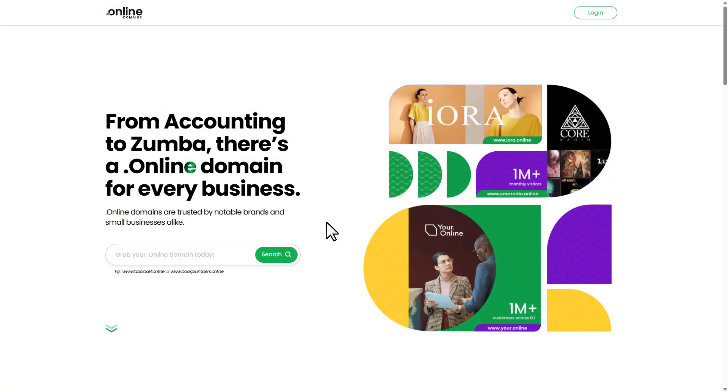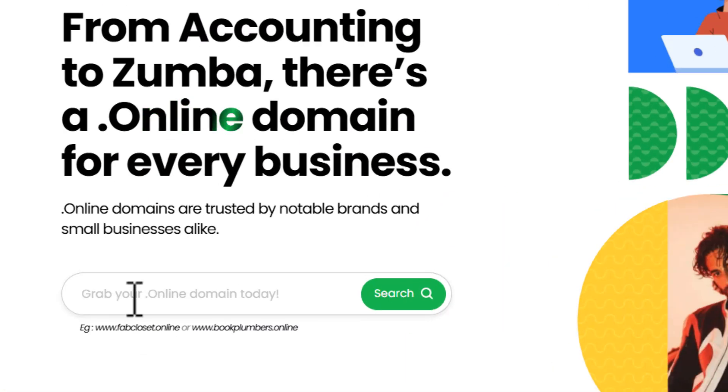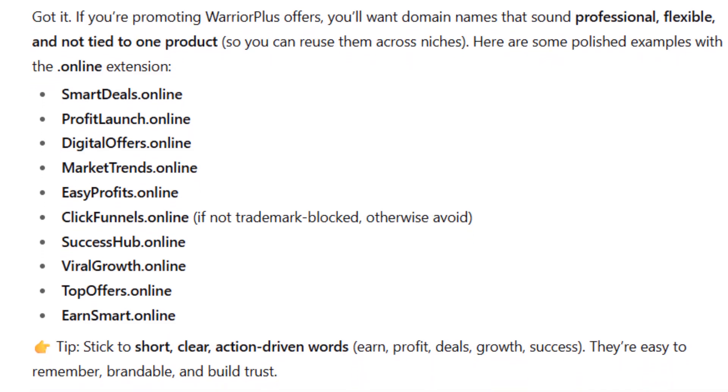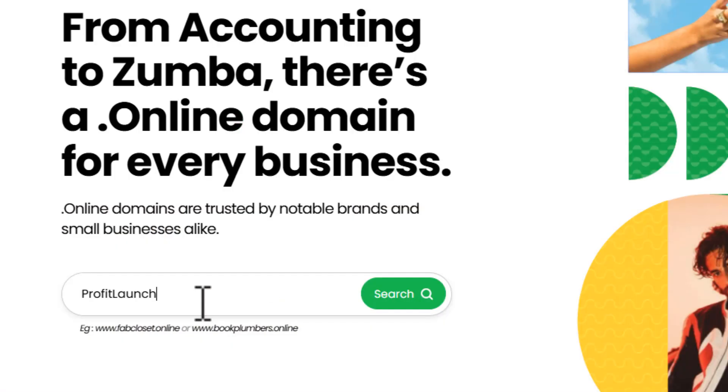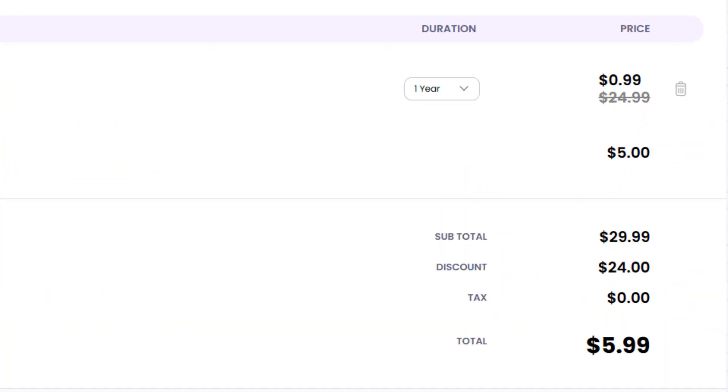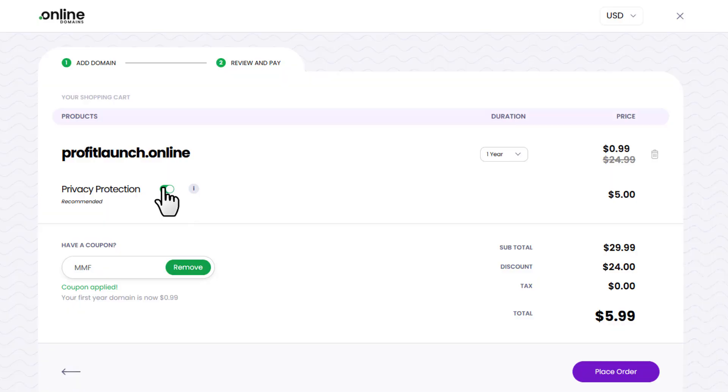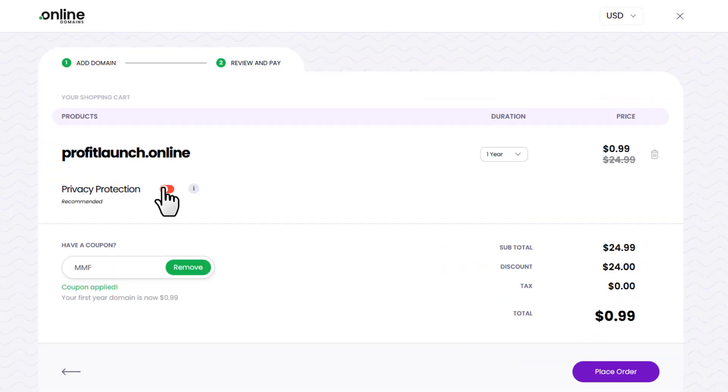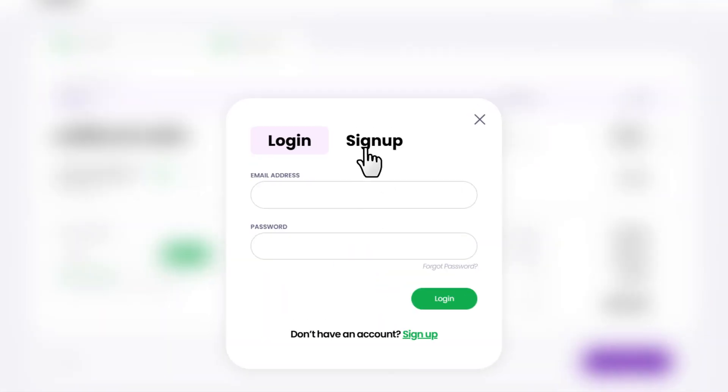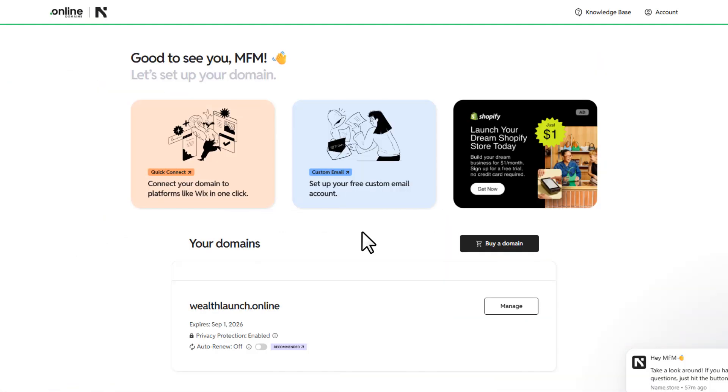So once you come to this website, just search the name you want to use. If you're not sure what to use, just ask ChatGPT and it'll give you a list of name examples. If the name isn't available, it'll show 'unavailable', else it'll show 'available'. Click on 'Proceed', and if you go through the link in the description, it'll reduce the price from $29.99 to $5.99. And if you uncheck this privacy protection, you can see it goes even lower to just 99 cents. So my recommendation is to keep the privacy protection on - it keeps your personal information safe. Then click 'Place Order', sign up for an account, and complete the purchase.